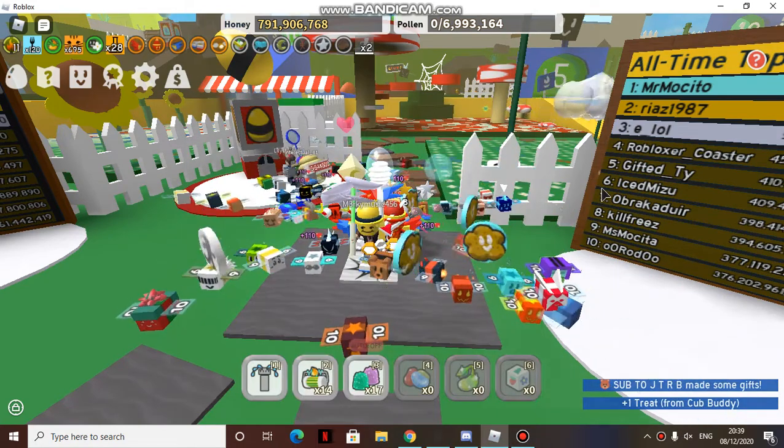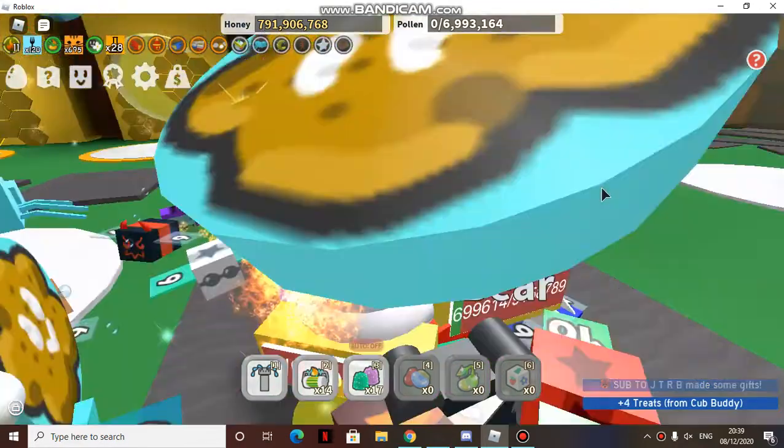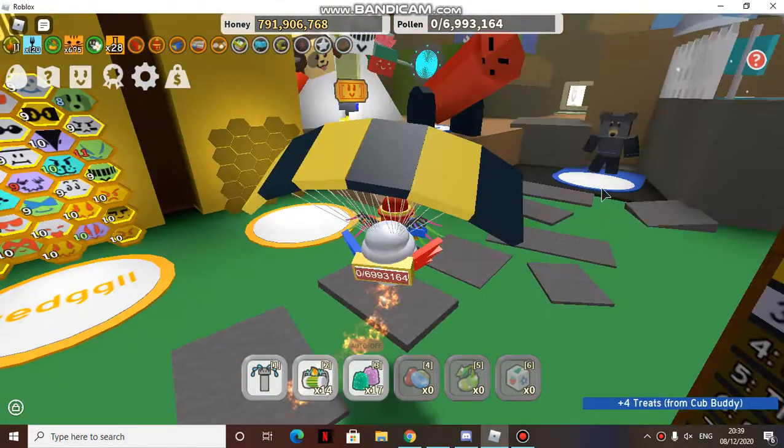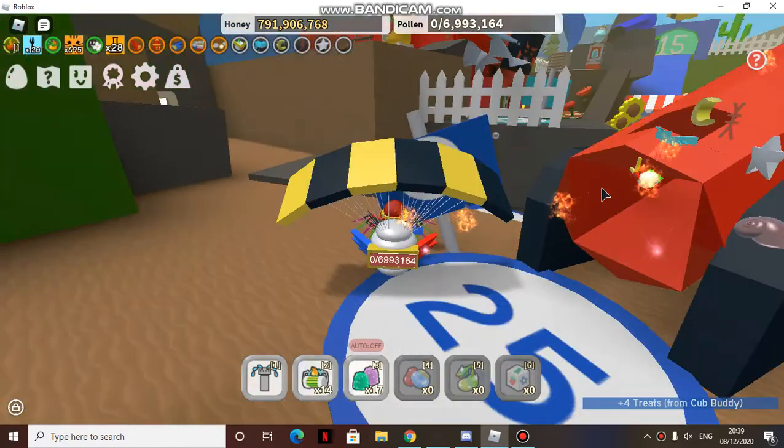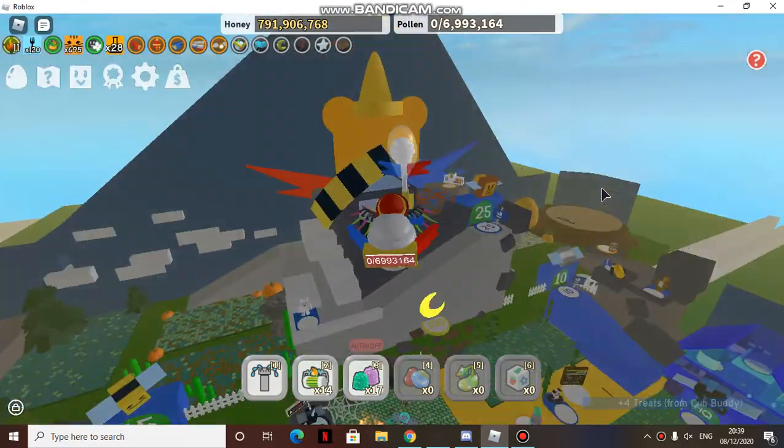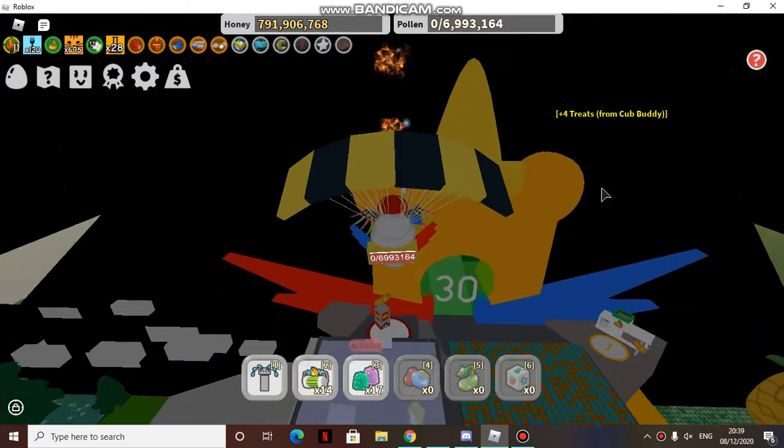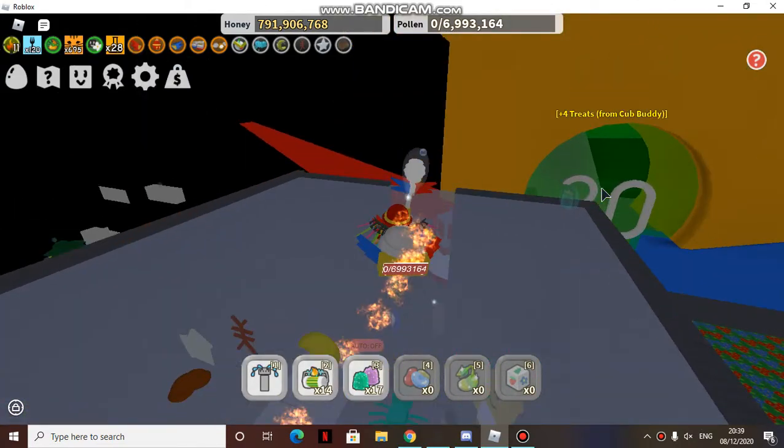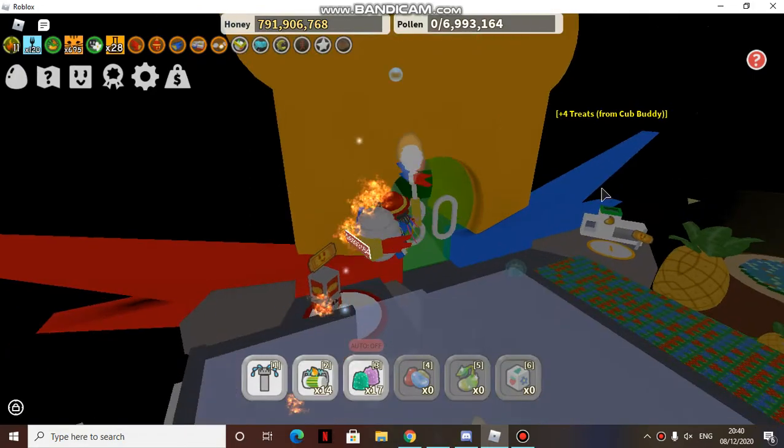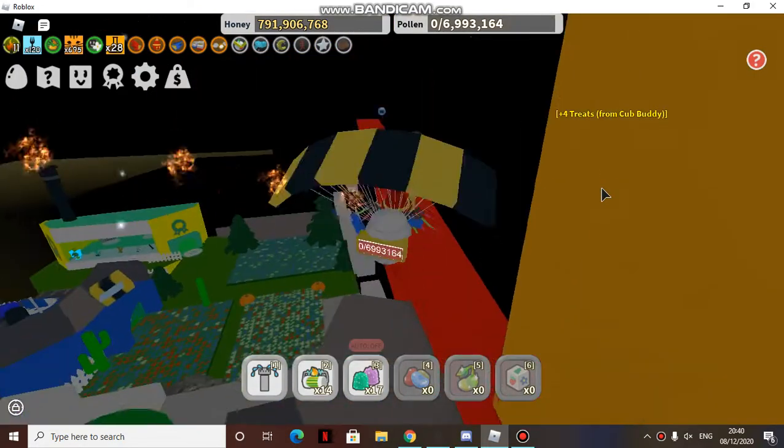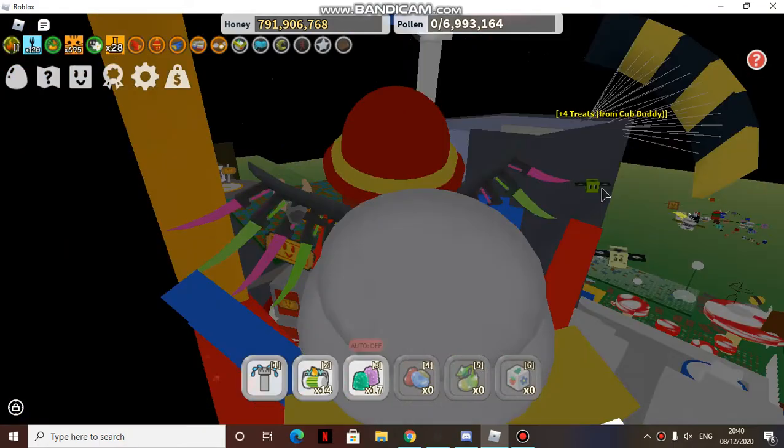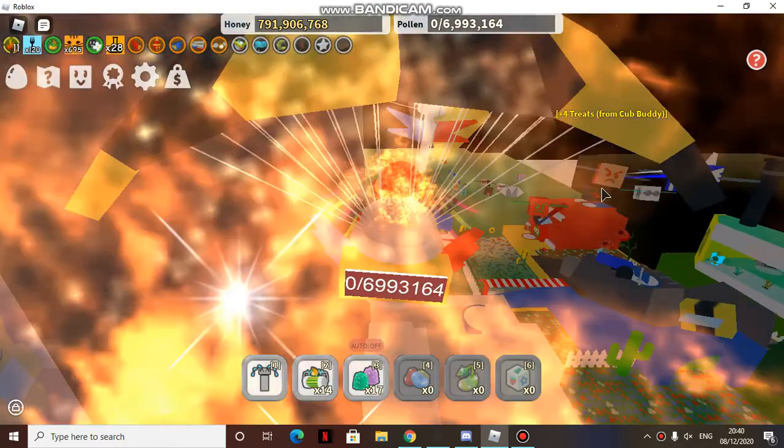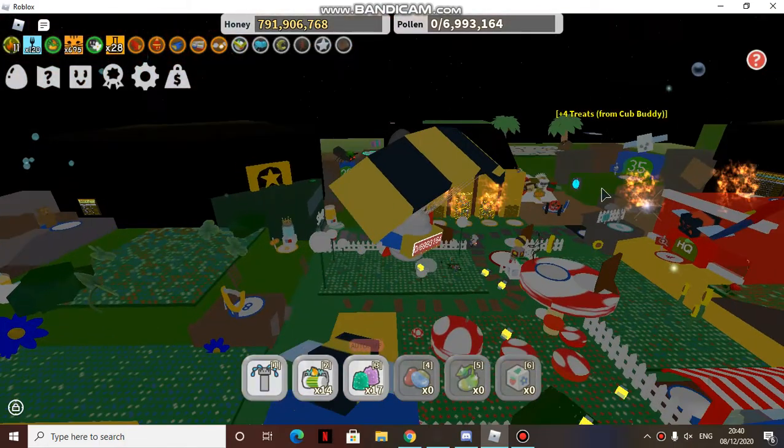Hey guys, welcome back to another video. Today, this is another video on Bee Swarm Simulator, which looks to be my favorite Roblox game since I started playing. Today's video is just about the new Beesmas update that will be coming out around Christmas.